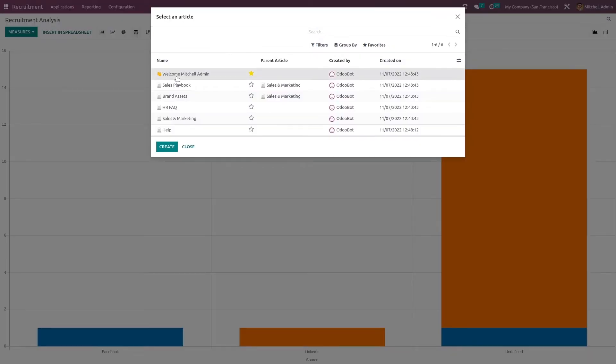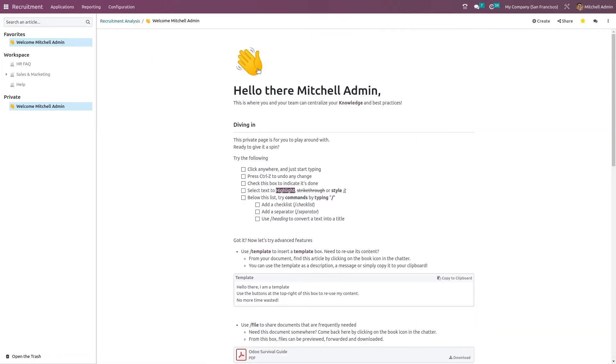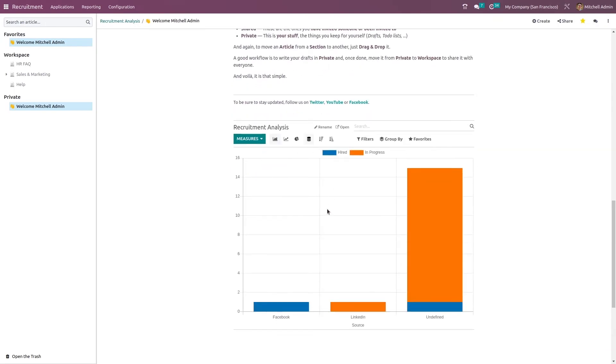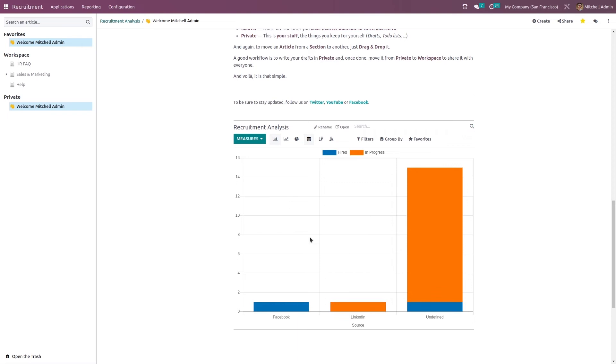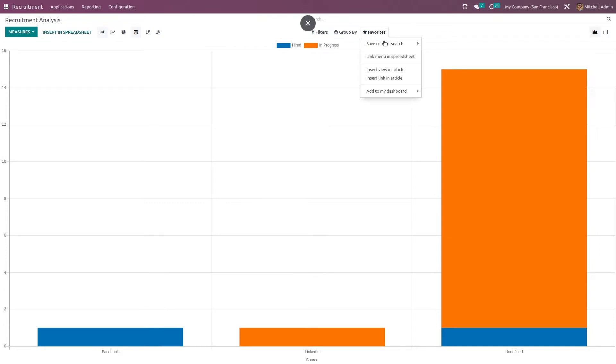Click on that, open the article which you want. Now this is the article. Here you have inserted that view. Let's go back. Same way, if you want to add a link to this page, you can do that also by using insert link in article.